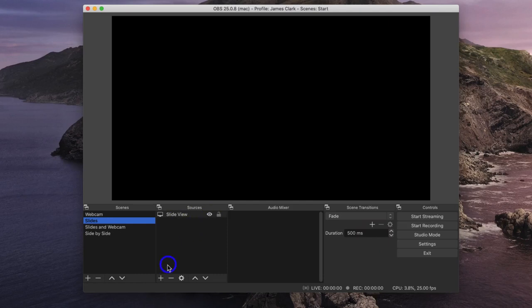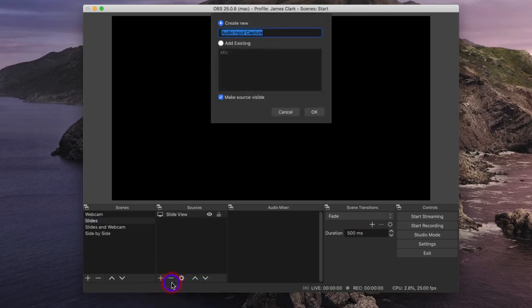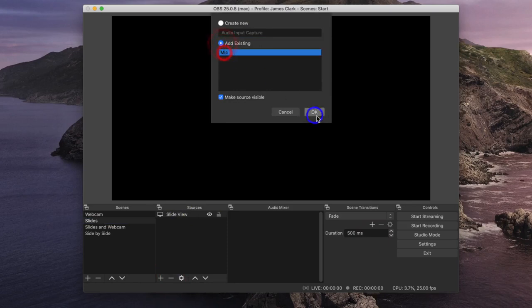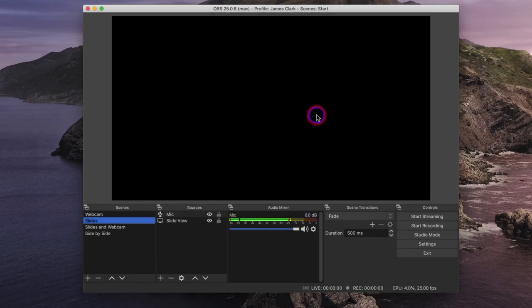As before, I need to add an Audio Input Capture. And rather than creating a new one, I can add my existing pre-formatted microphone. And now you can see the VU meters are bouncing up and down because it's recording my microphone.